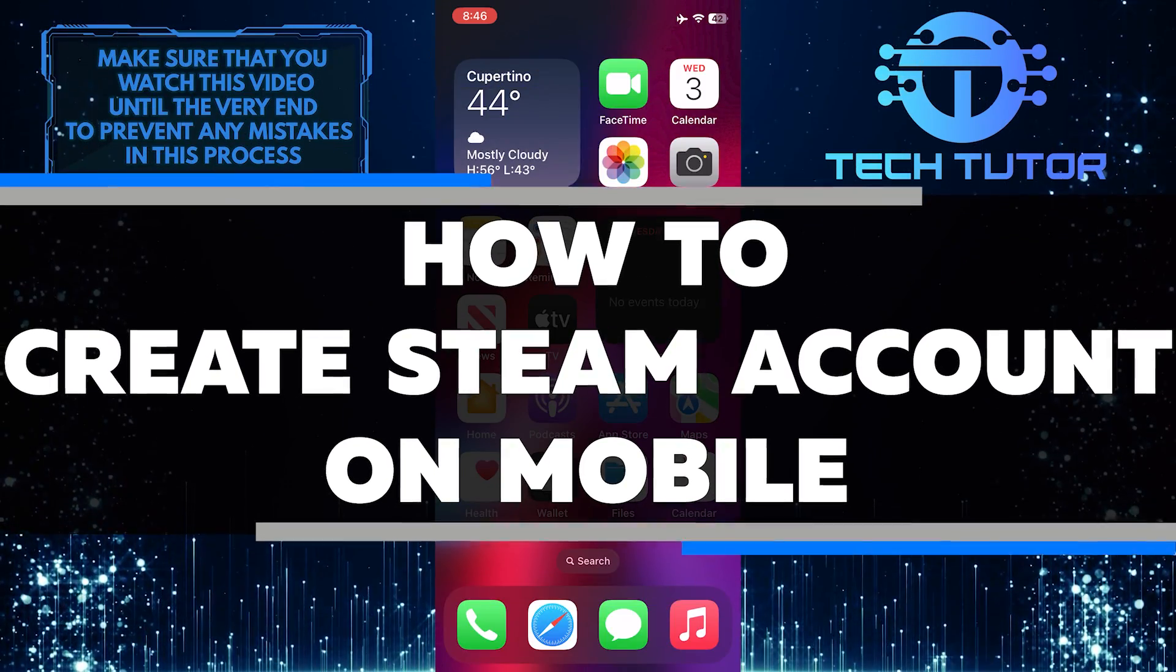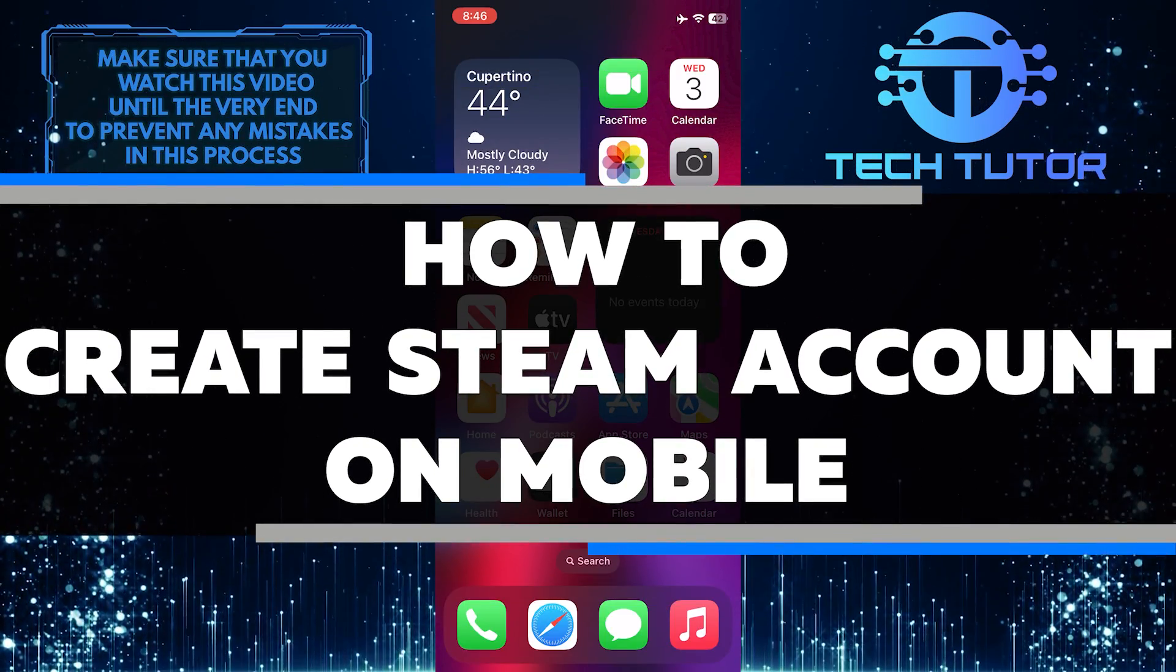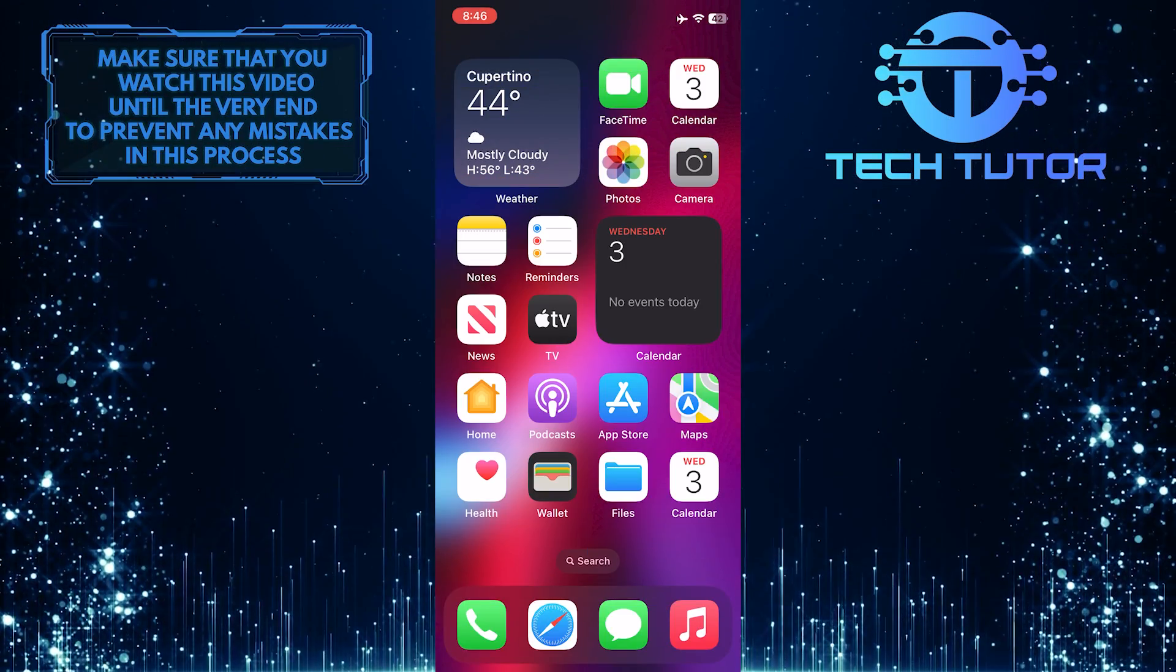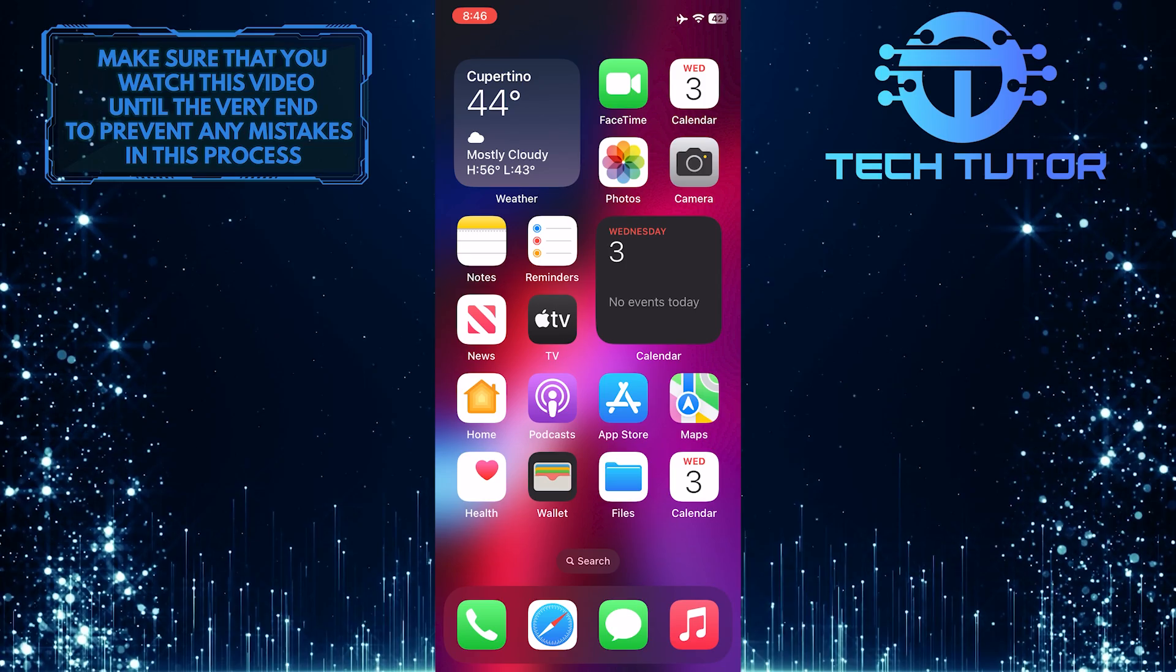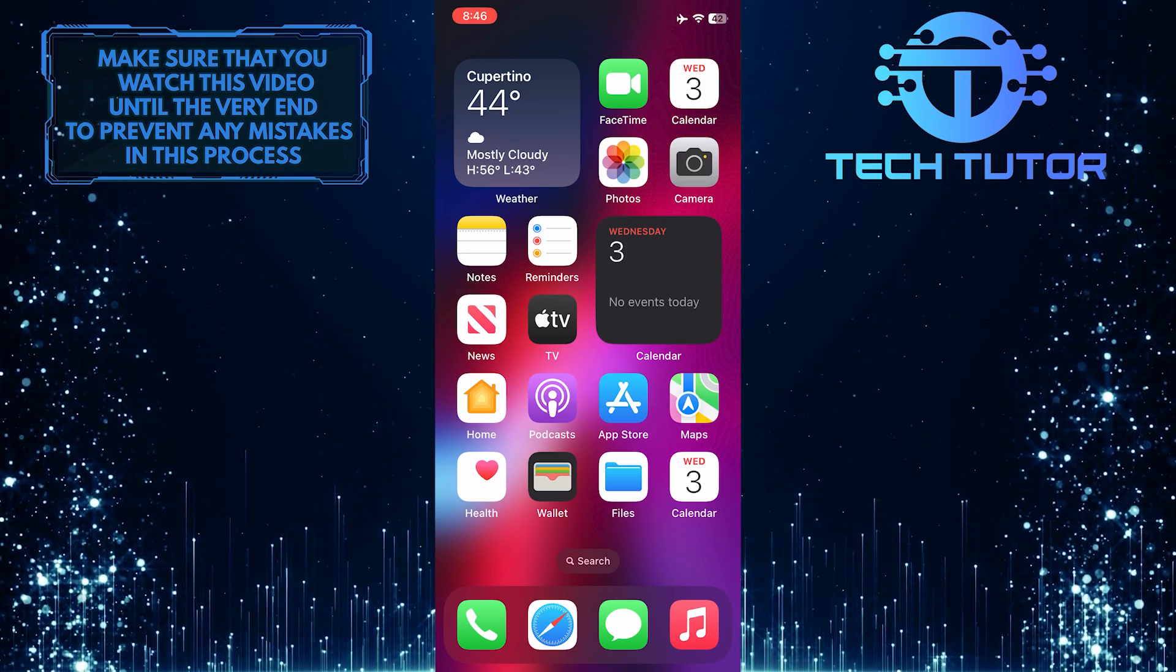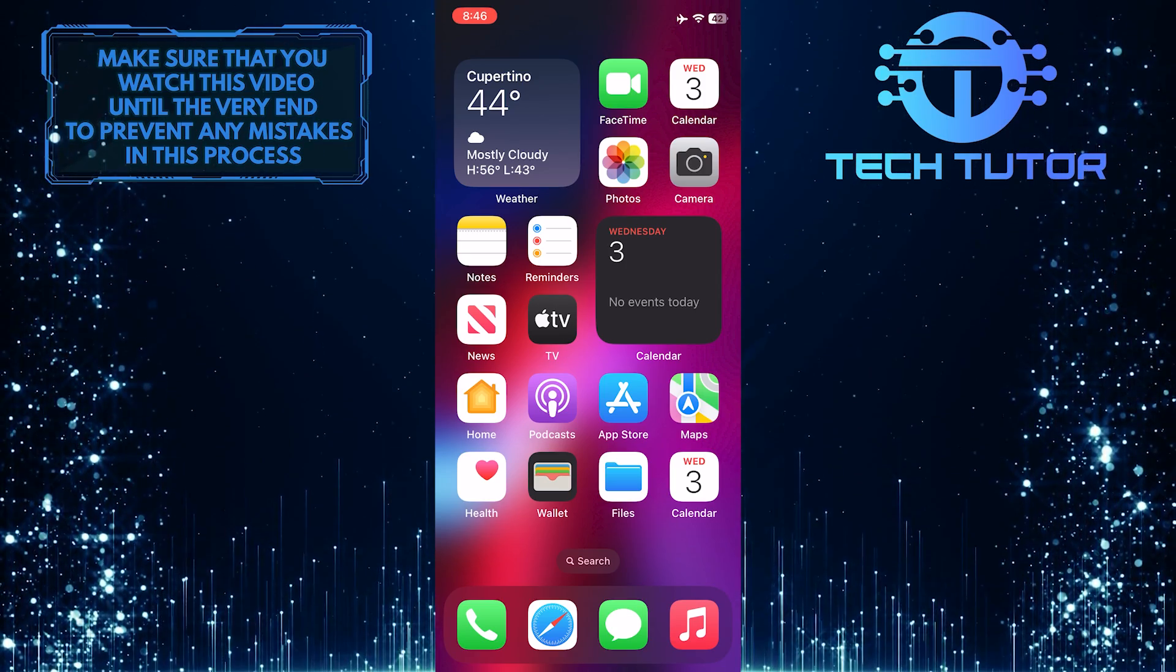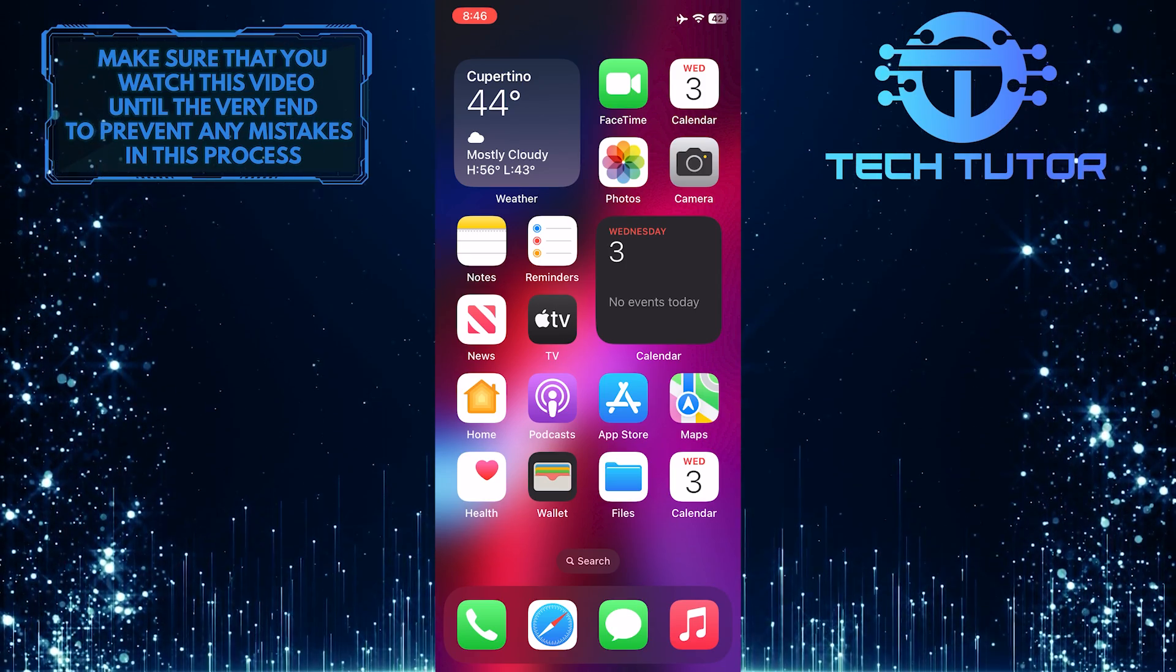In this short tutorial, I will show you how to create a Steam account on your mobile phone. Creating a Steam account on your mobile device is quick and easy, and it'll allow you to dive into the world of gaming in no time.